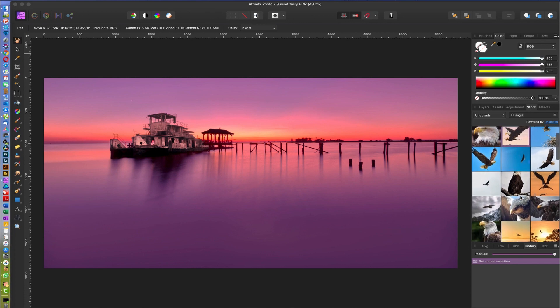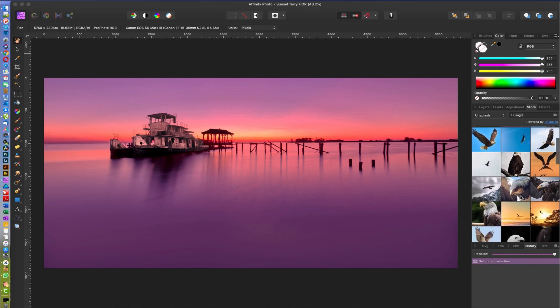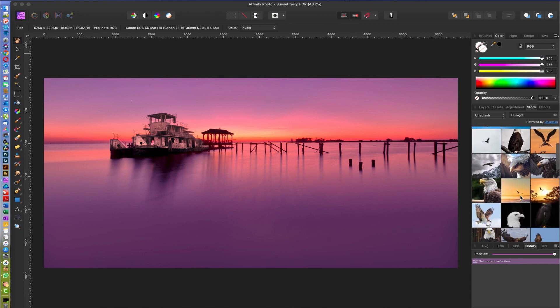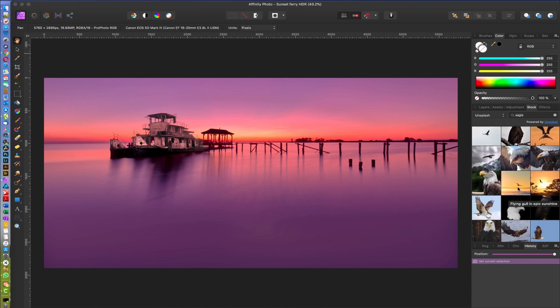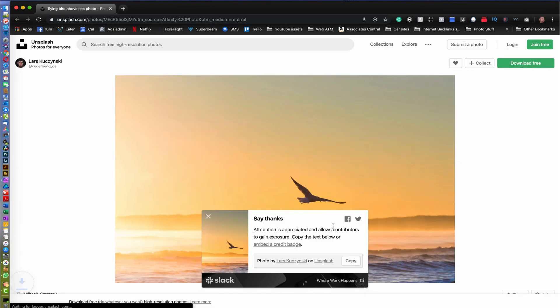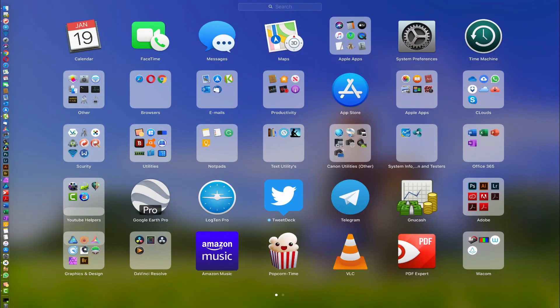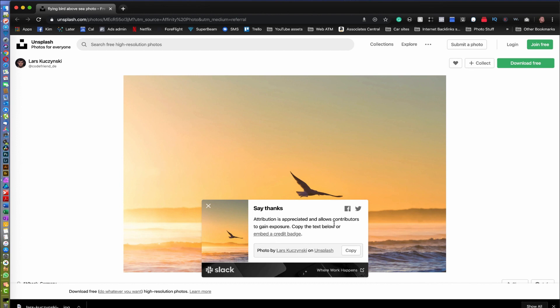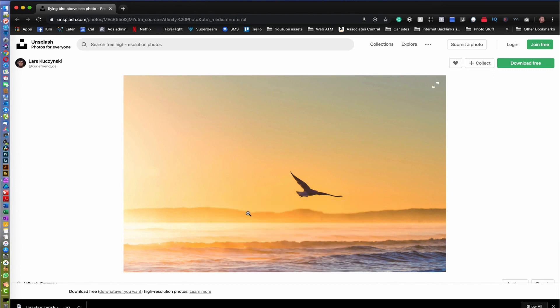I'm gonna hit Download for Free. You're gonna get this pop-up. You see it gets downloaded here, and this is saying 'attribution is appreciated and allows contributors to gain exposure.' You can copy the text below when you use it. I highly recommend you do that if you do it for commercial applications. But just for your personal one that you're just gonna show your family, there's really no need unless you really want to. It's always appreciated to get a shout out.